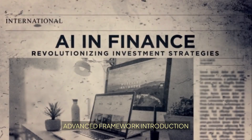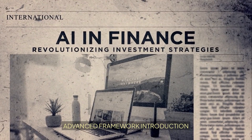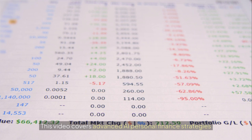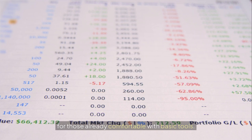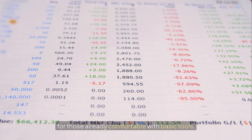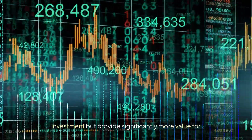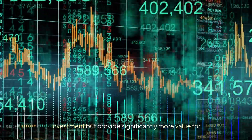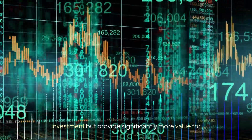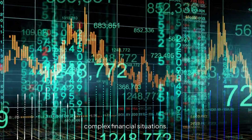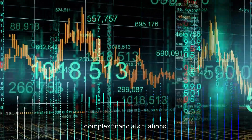Advanced Framework Introduction. This video covers advanced AI personal finance strategies for those already comfortable with basic tools. These techniques require more setup time and learning investment but provide significantly more value for complex financial situations.